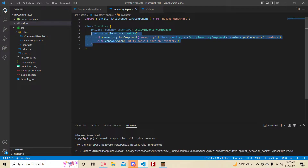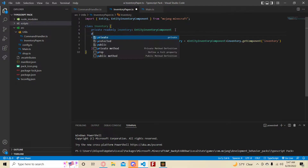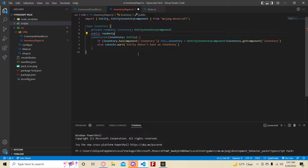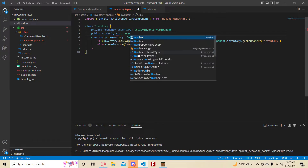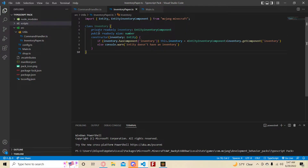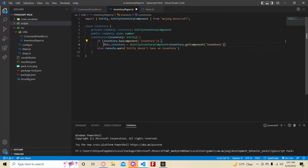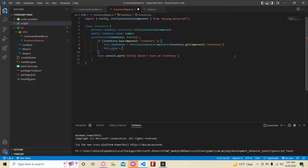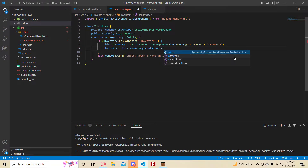Also, read-only means it can't be changed — the only place it can be changed is in the constructor. Let's add some more properties. Let's make a public read-only size which is going to be of type number. Public means it can be seen everywhere, read-only means it can't be changed other than in the constructor, and it's just of type number. So this.size is going to be equal to this.inventory.container.size.